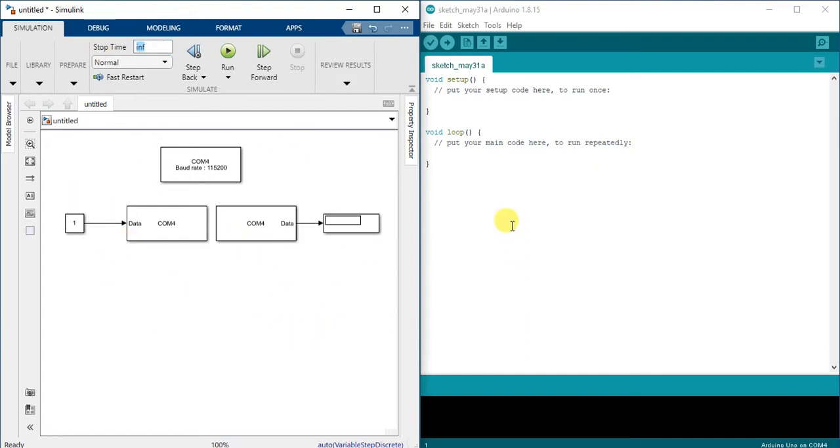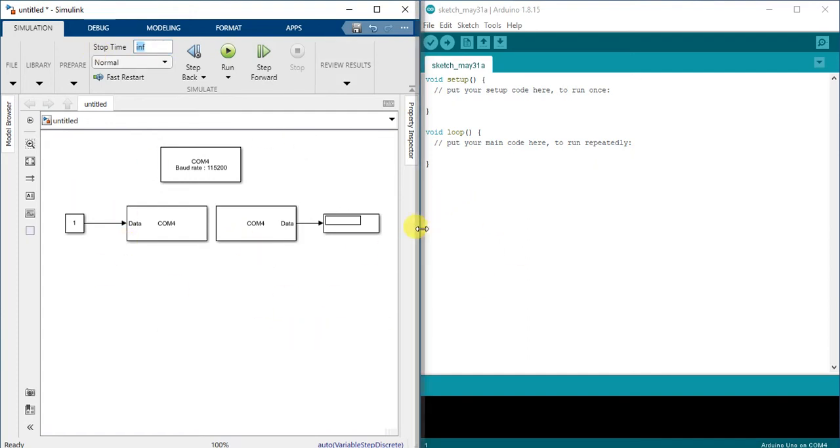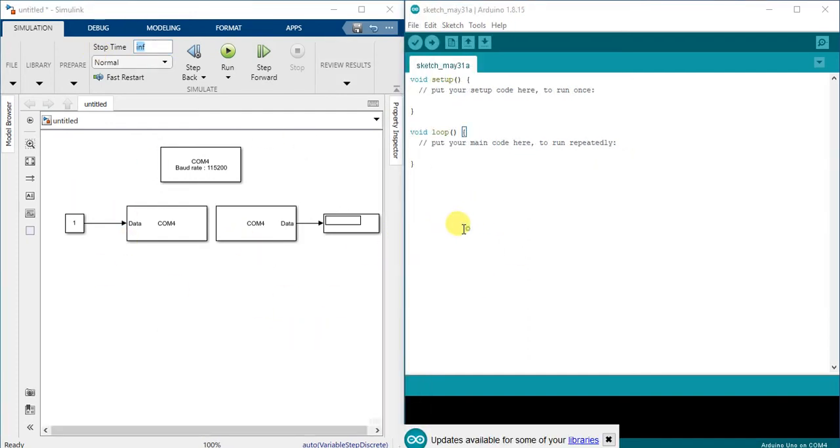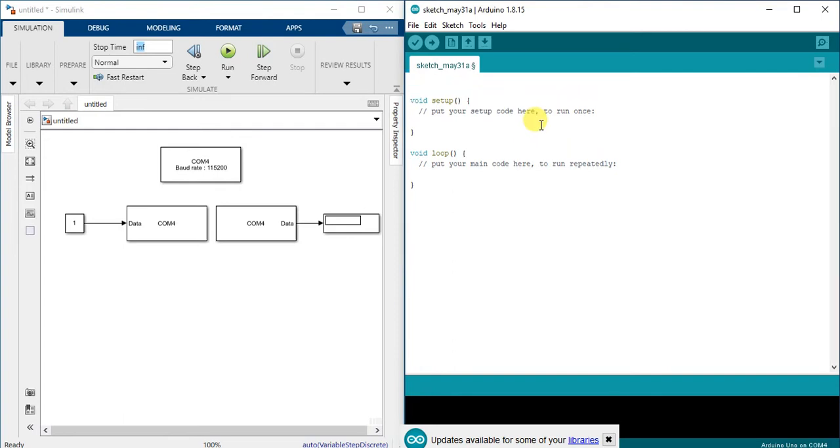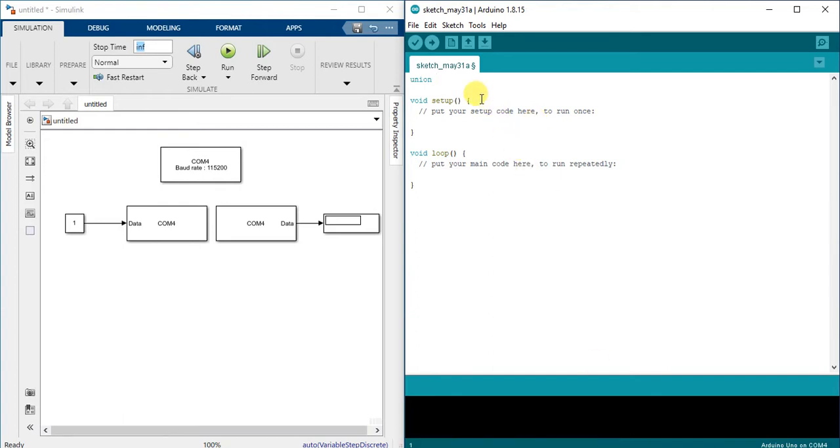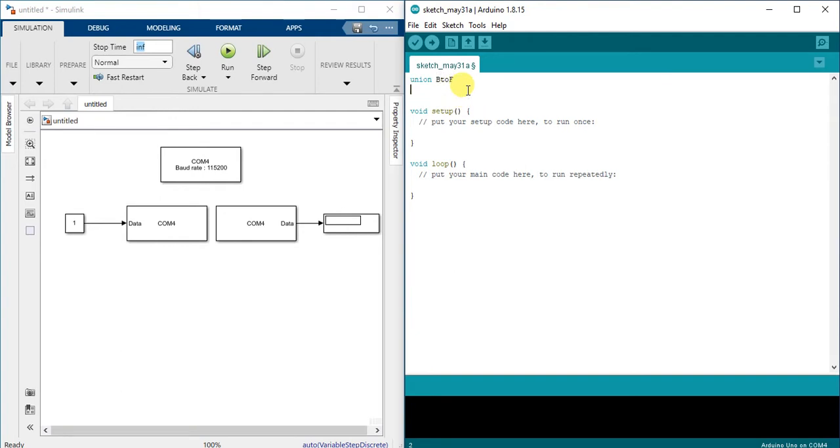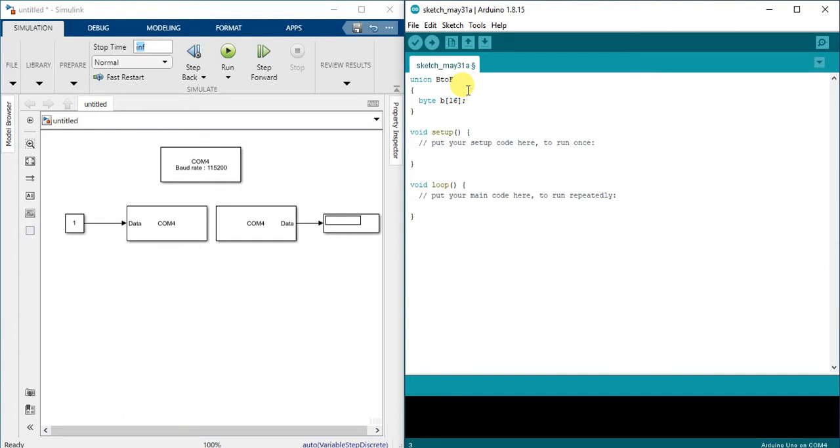Right now we've finished configuration for the MATLAB Simulink side. For Arduino side I'm going to use union to change between bytes and floats data type. So I'll be t2f. I will use byte.t with 16, size of 16 bytes, and float.fl. And I will call this union u.